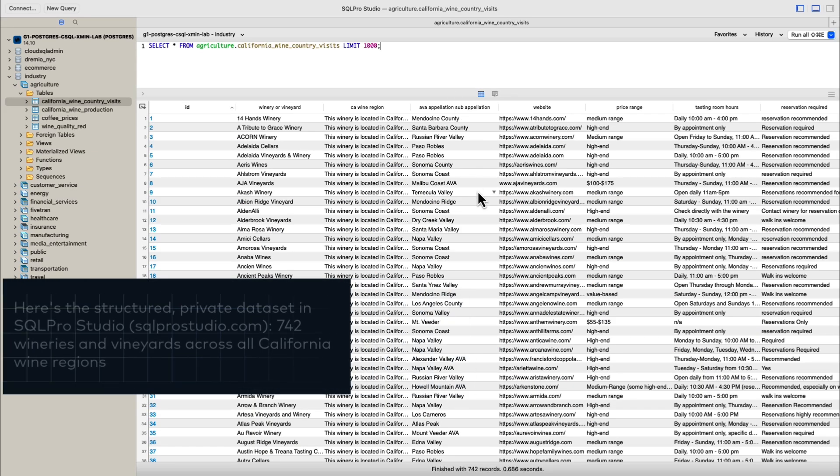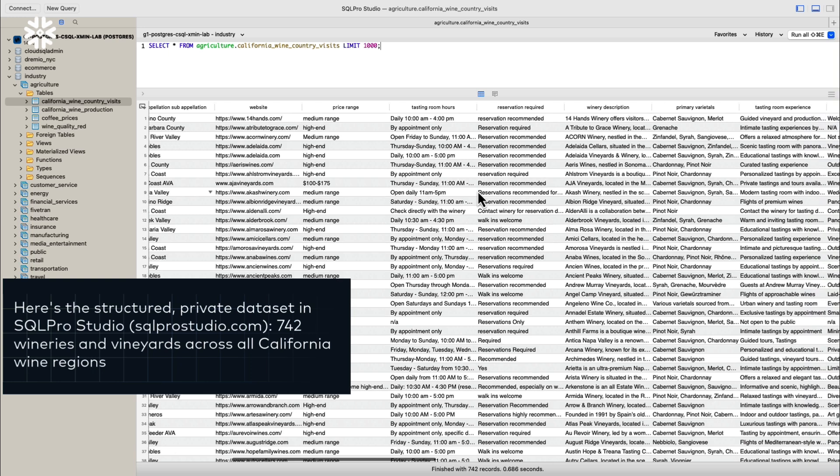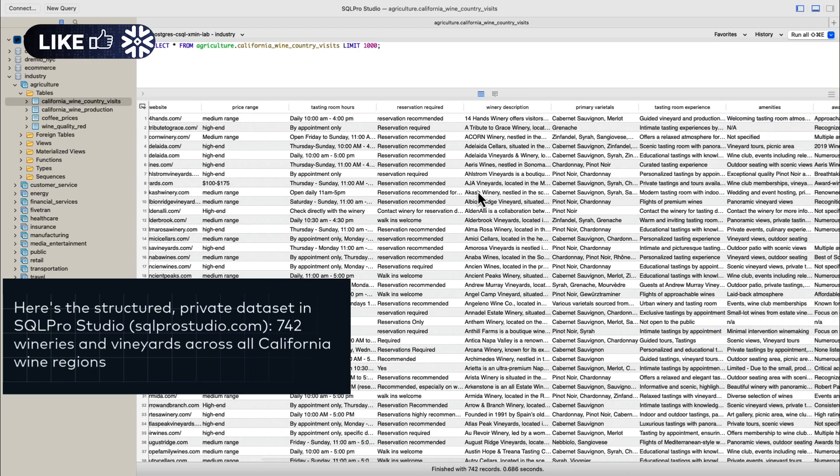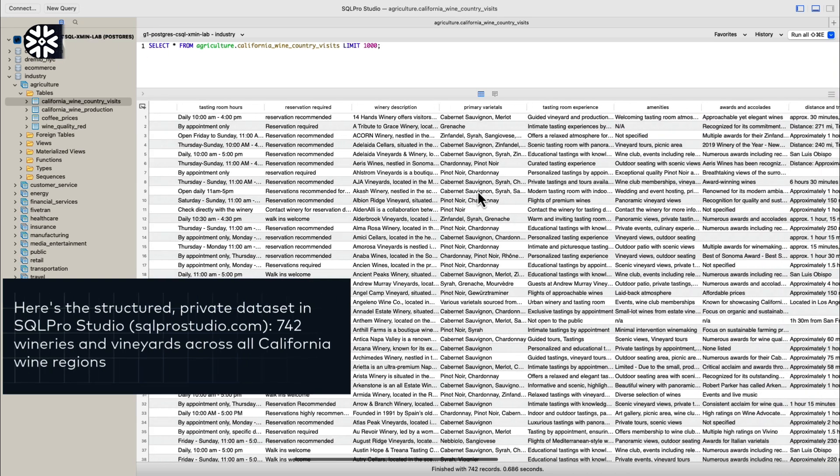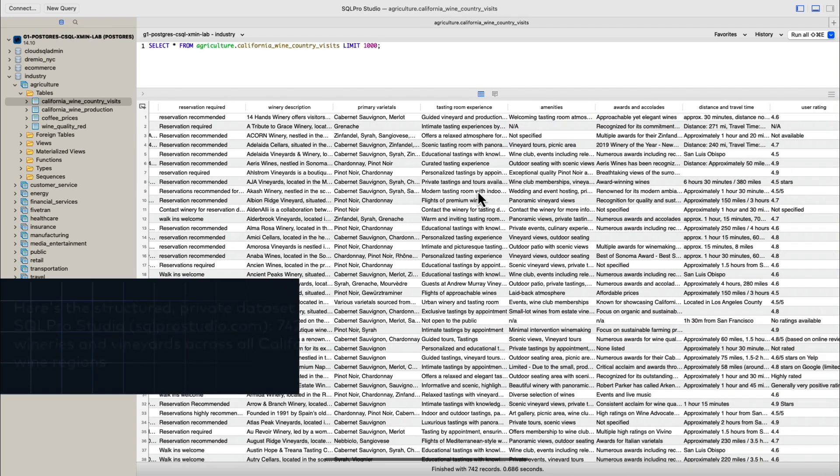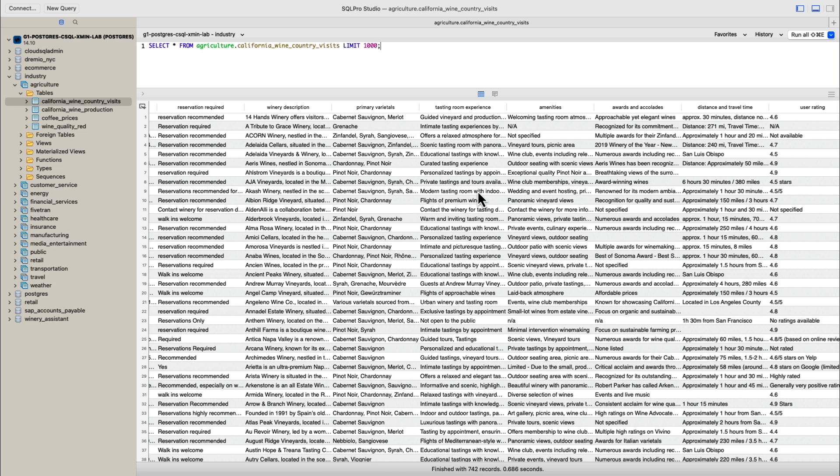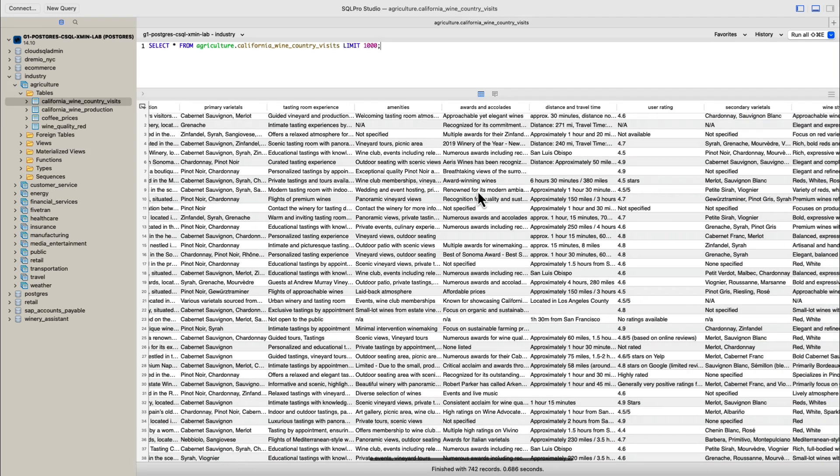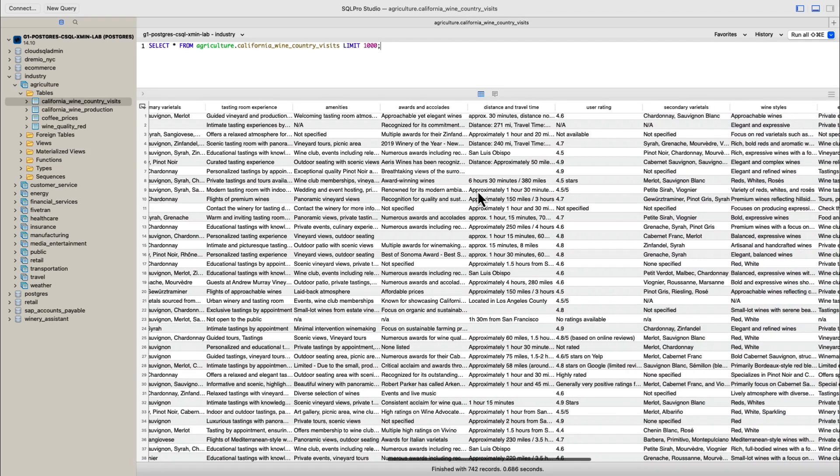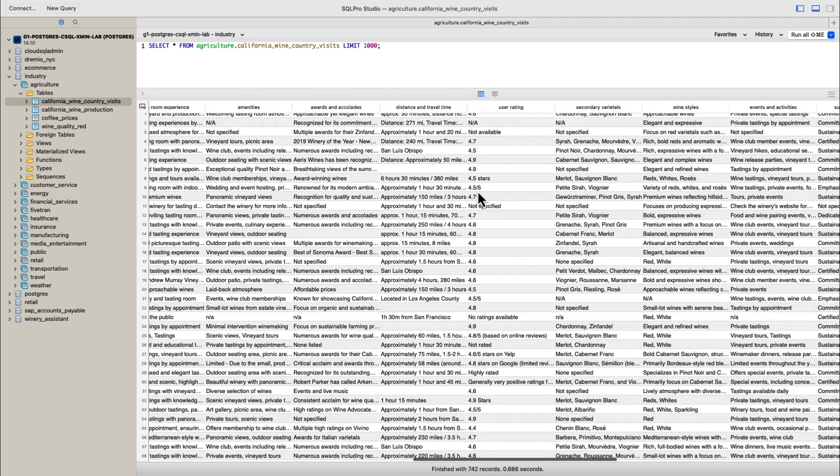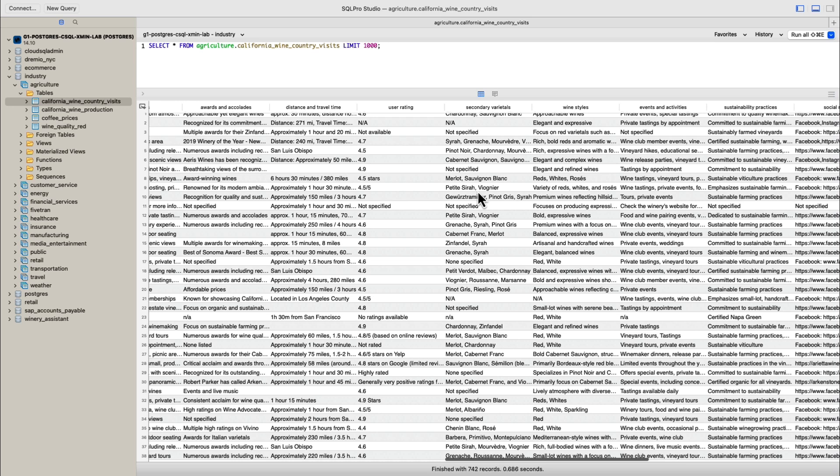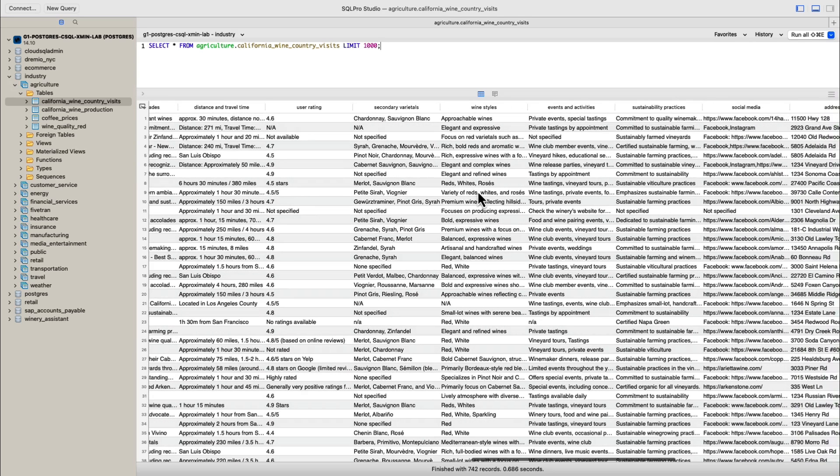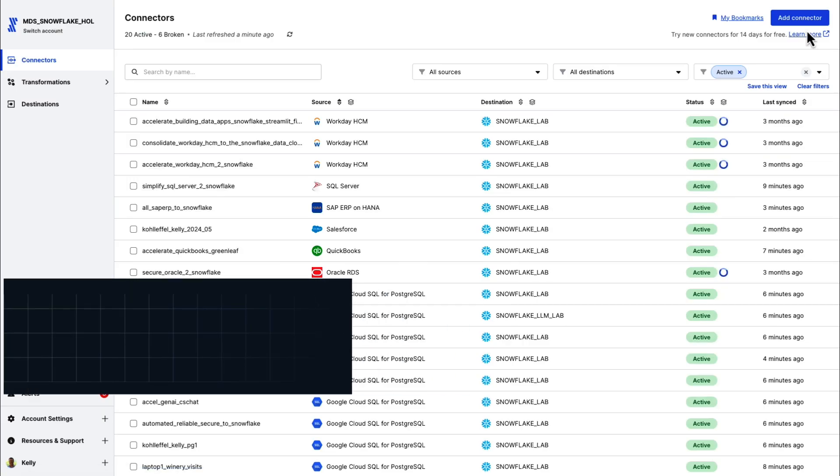Here's a quick glimpse into that data set using one of my favorite tools, SQL Pro Studio. Link it up here for you to check out if you want. As you can see, there are 27 columns and 742 rows representing wineries all across California. It's a decent chunk of the total in California overall. So let's get rolling.